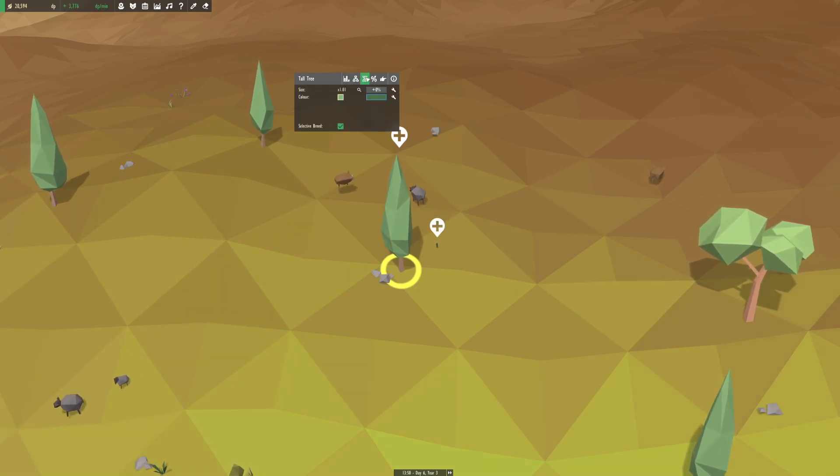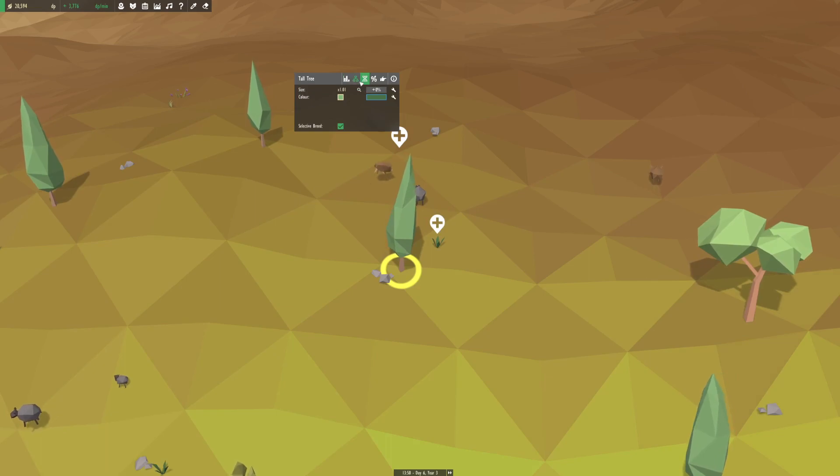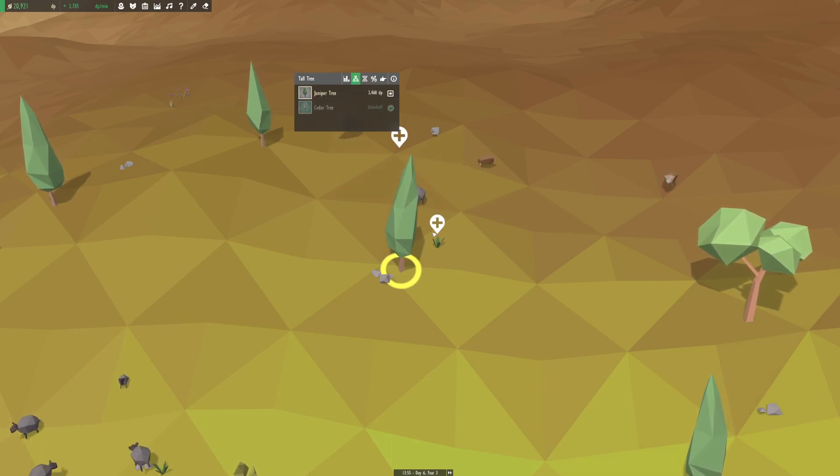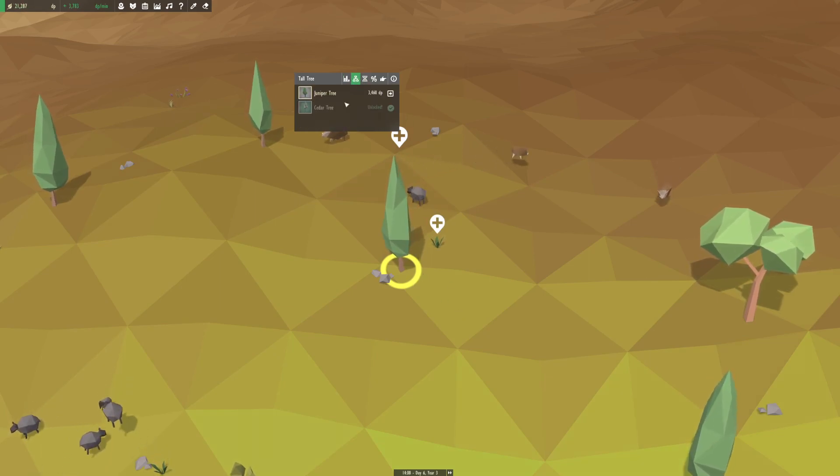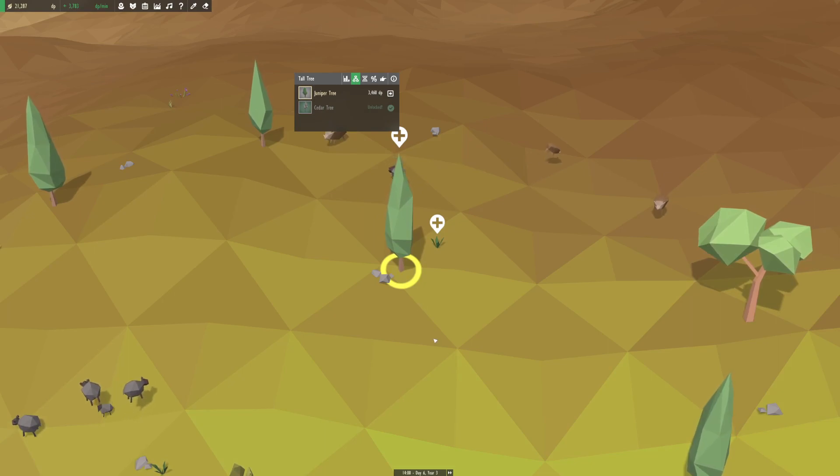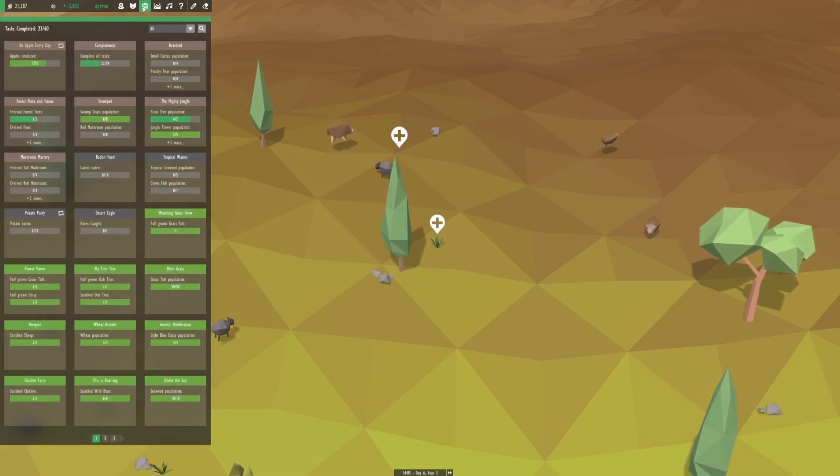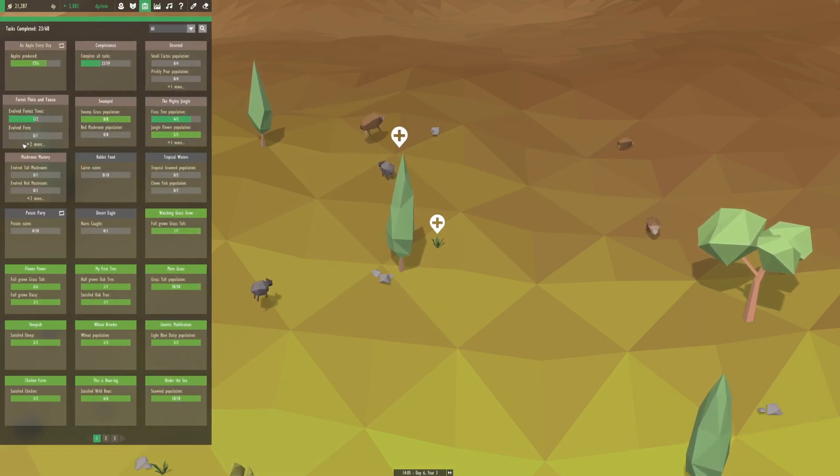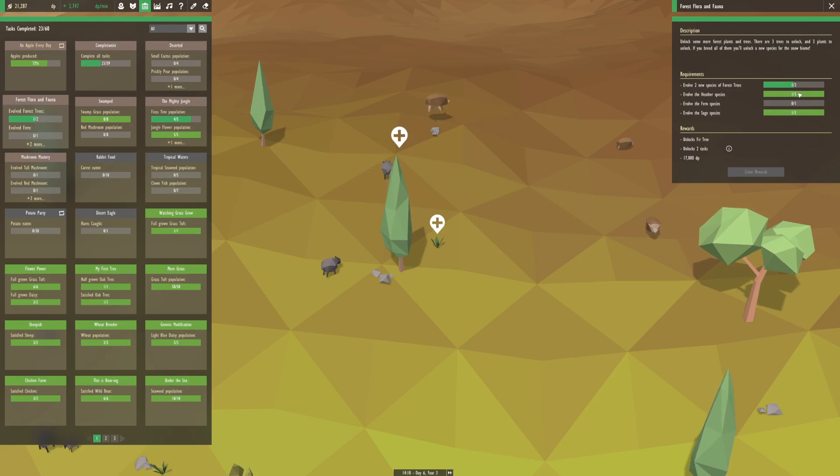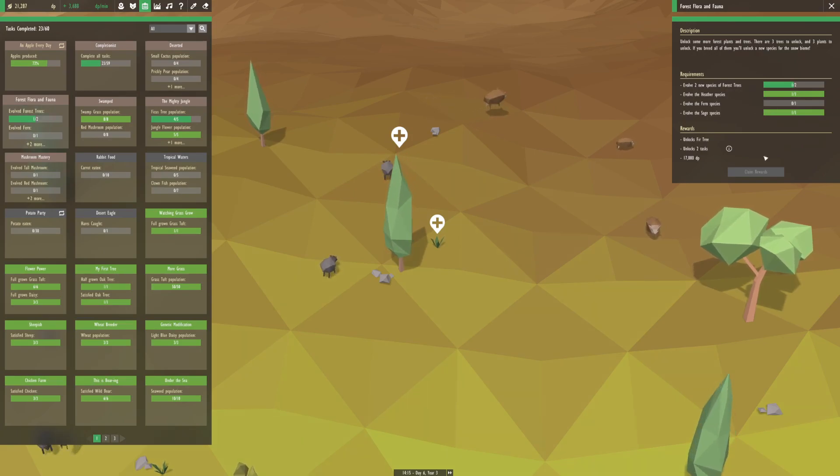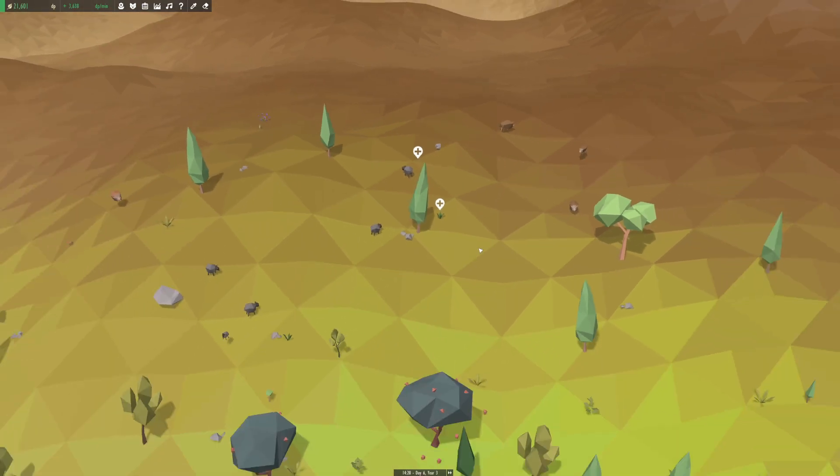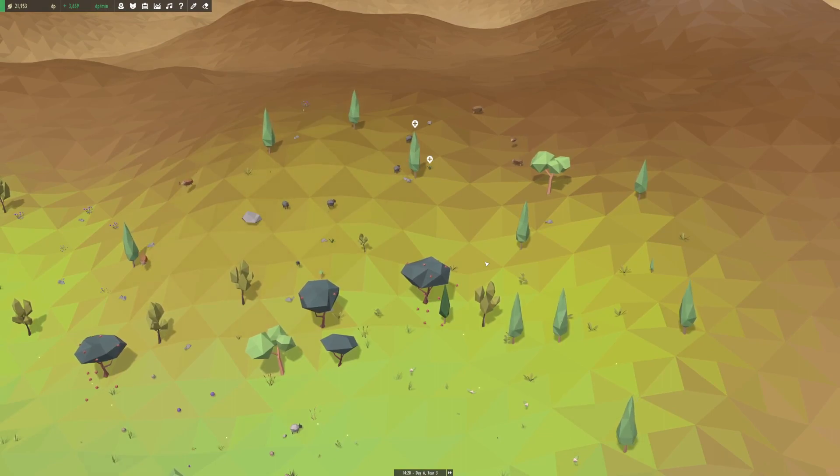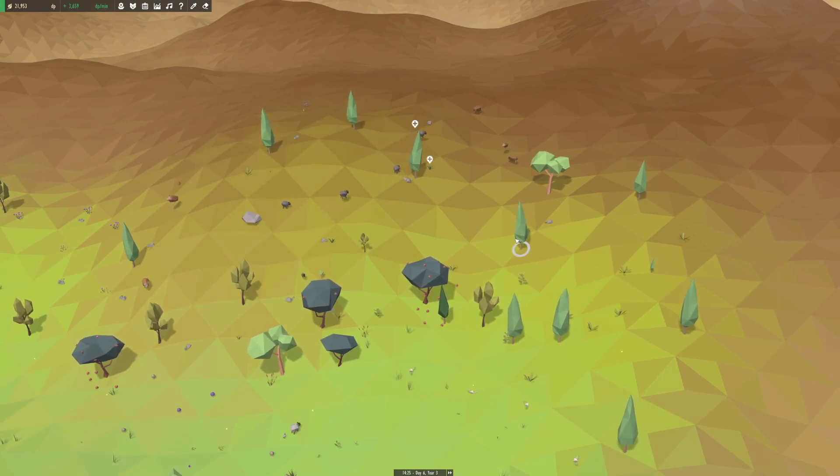No, our tall tree needs to be dark green because we need a juniper tree for our task where we also need a fern species. So that's what we're working on up here. It all just ties together guys.